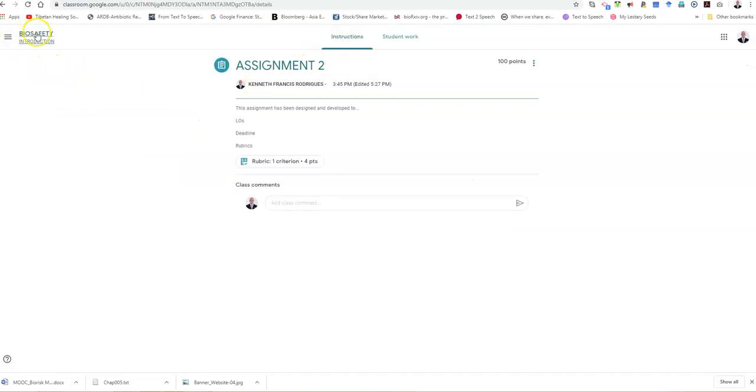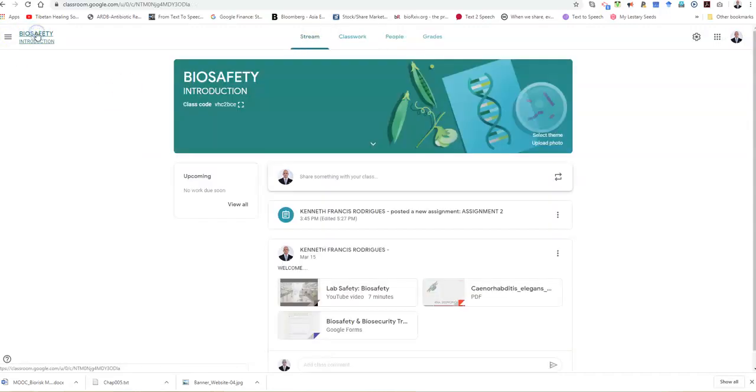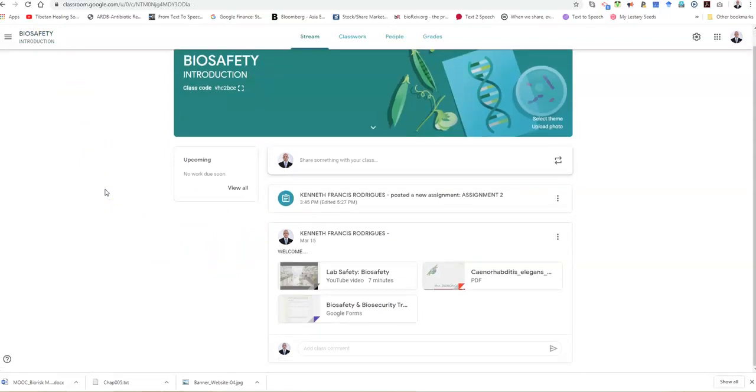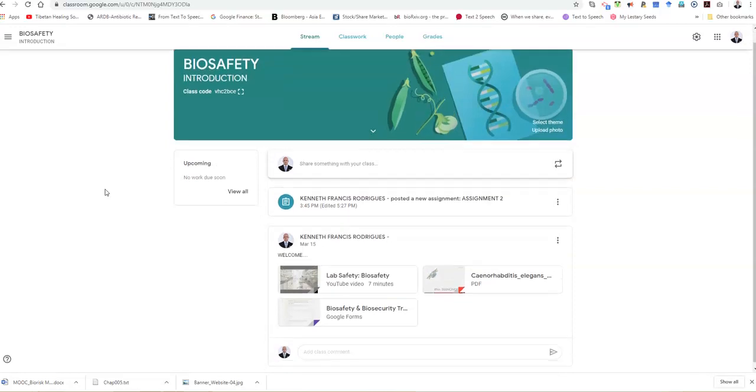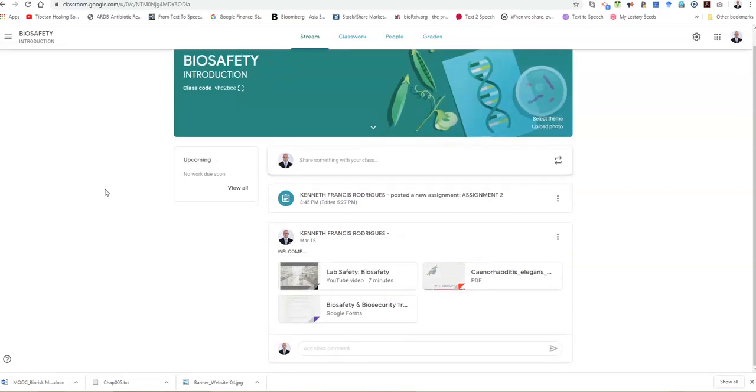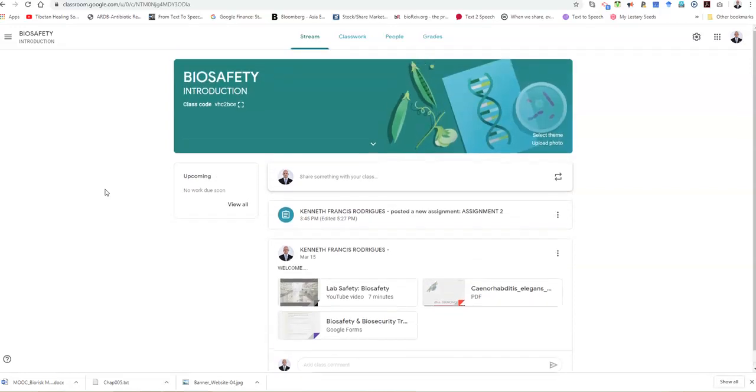So now we go back to our stream, and that's basically what I wanted to cover in this short tutorial. I will conduct another tutorial on rubrics because that requires some time. Thank you very much for watching. Happy e-learning and stay biosafe. Thank you.